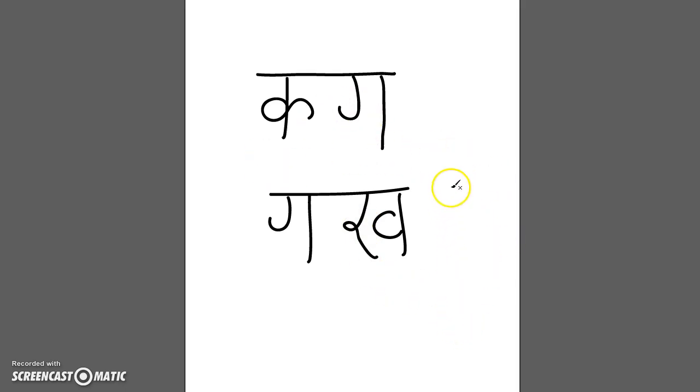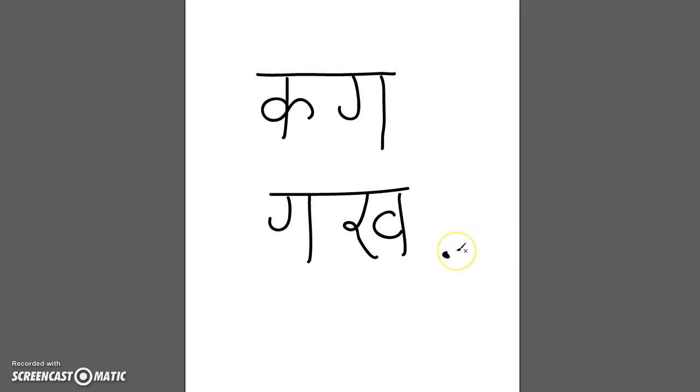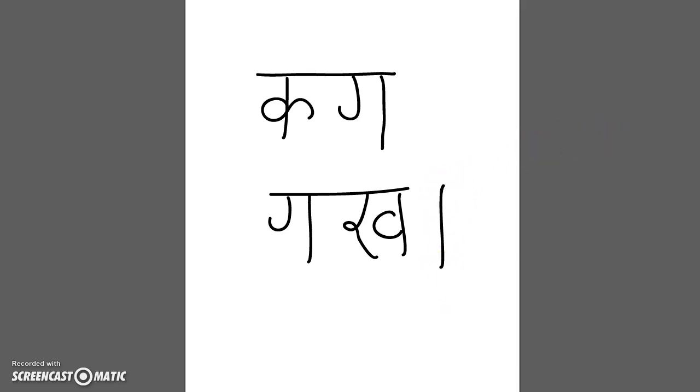And then the last thing I'm going to teach you today is, in Nepali there is no full stop sign like this. That doesn't exist. What you do to full stop in a sentence would be this sign here. Just a vertical line.